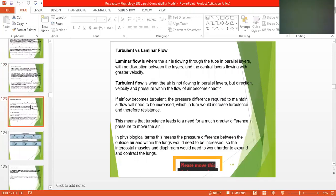Turbulent versus laminar flow. Laminar flow is where the air flows through the tube in parallel layers with no disruption between the layers, and the central layers flow with greater velocity.